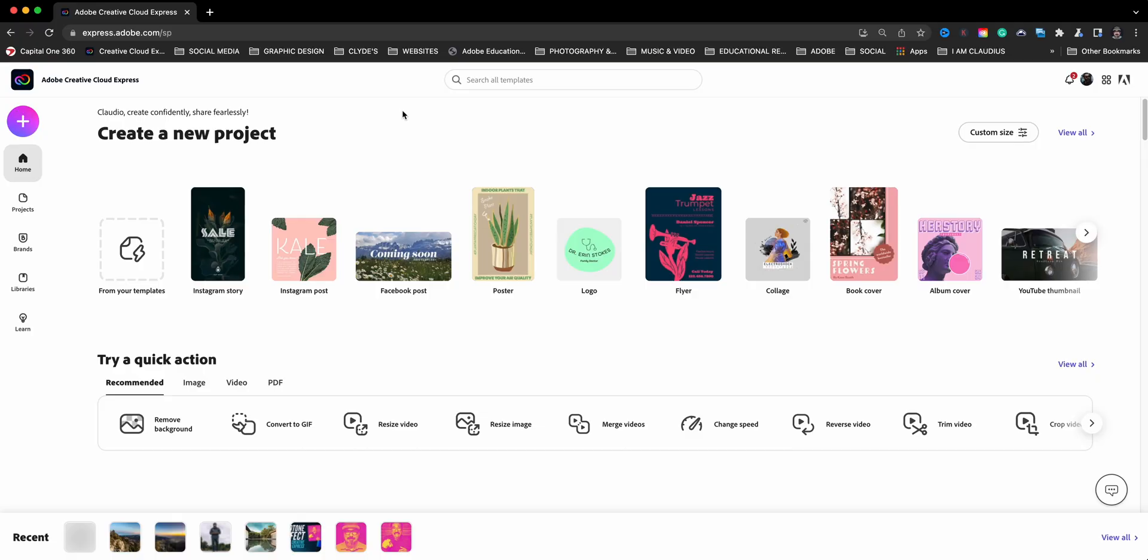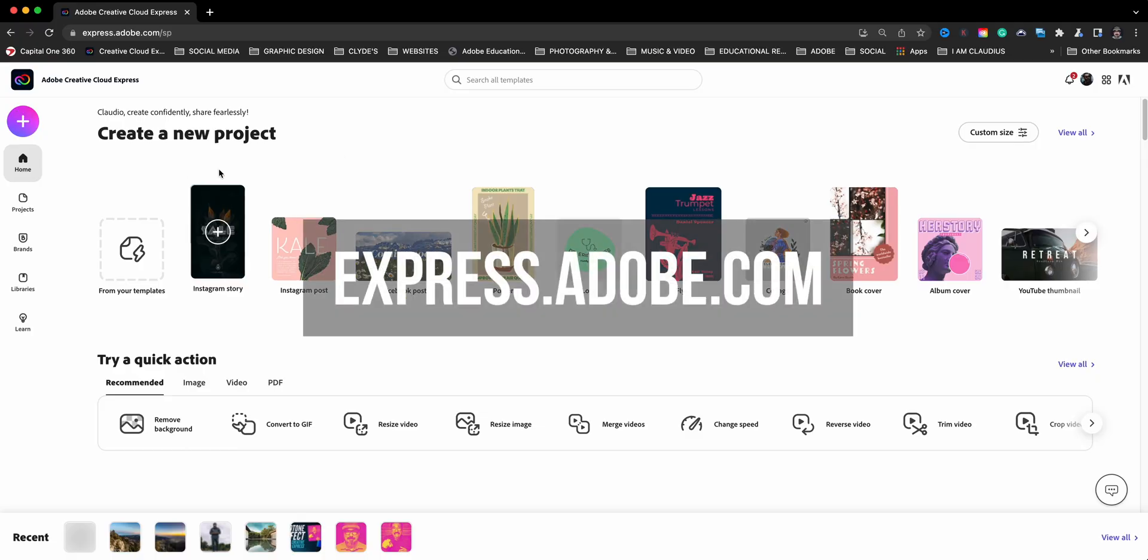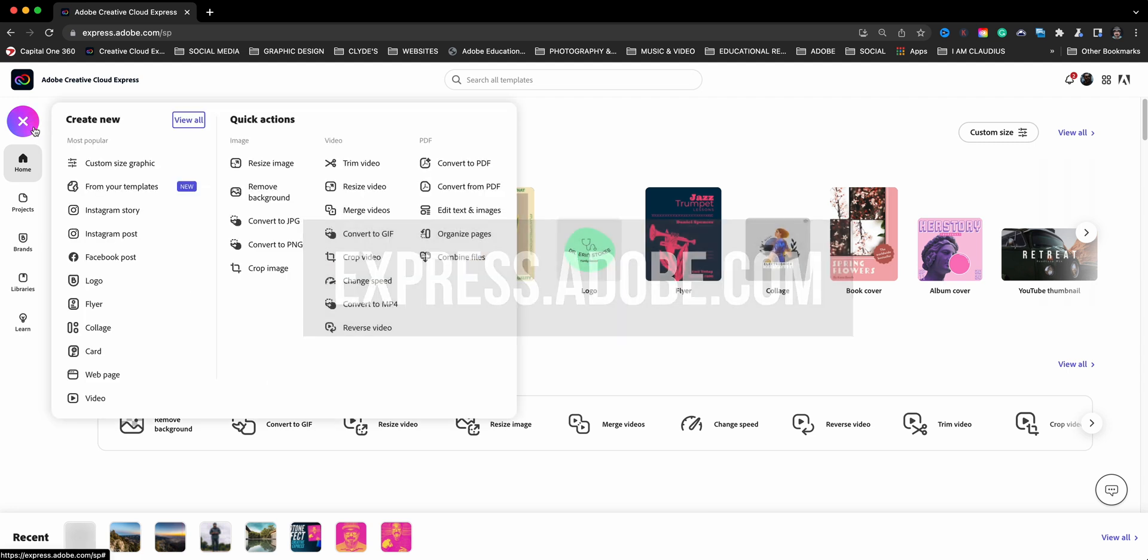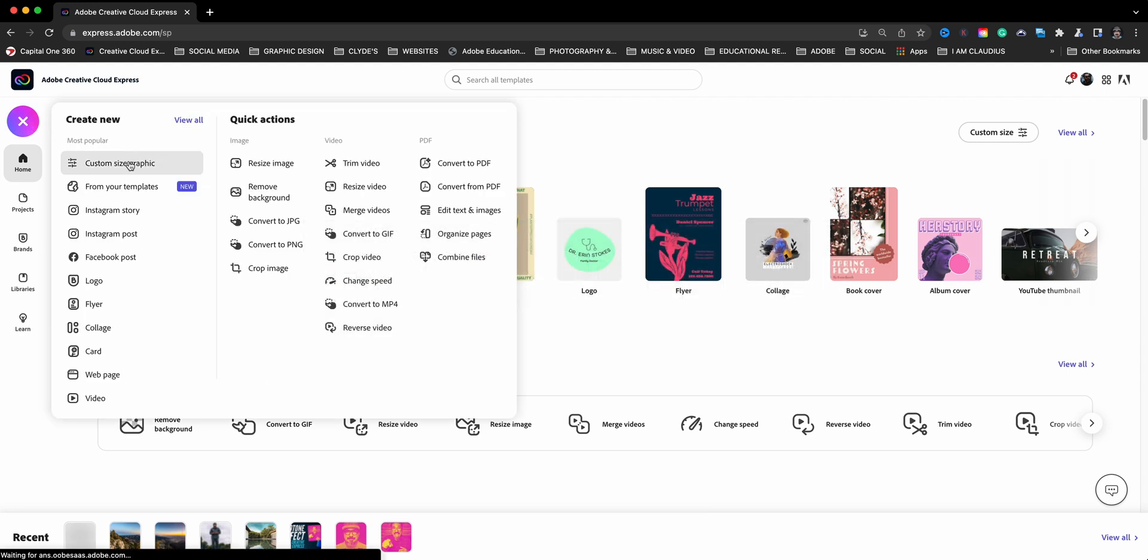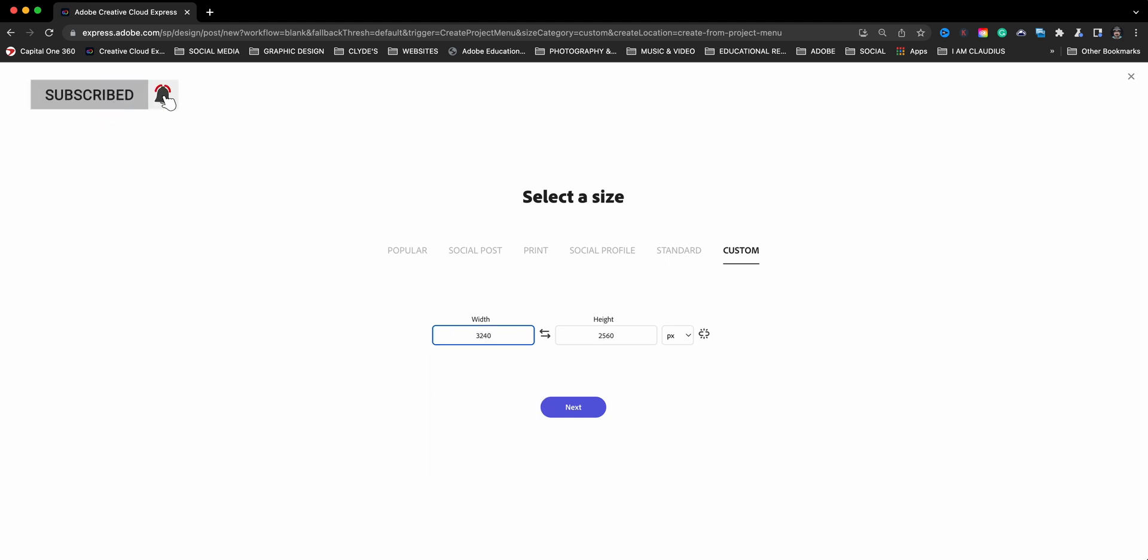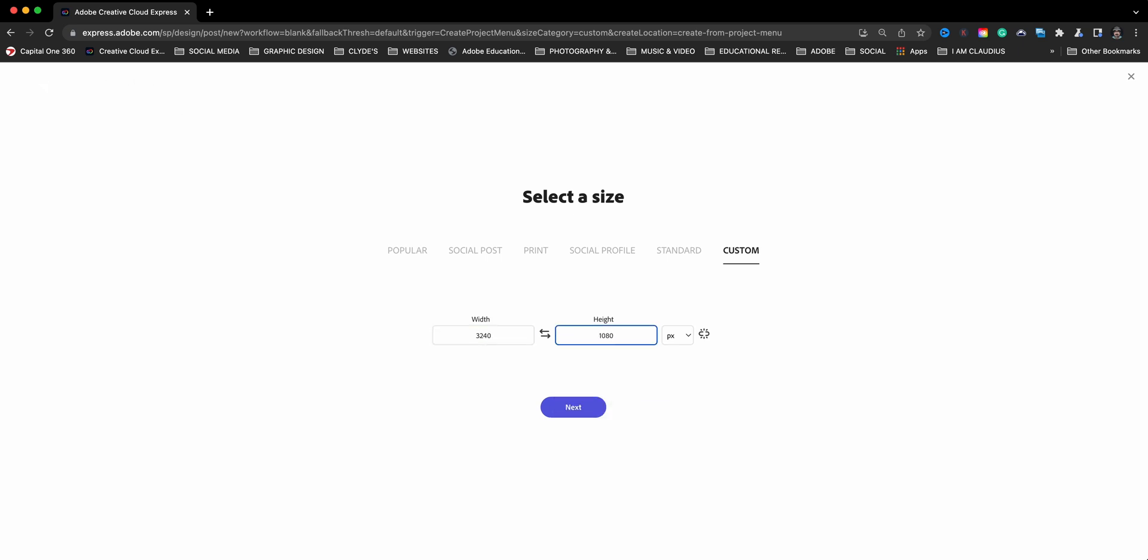Here I am at express.adobe.com and I'm starting by clicking on the plus sign and choosing a custom size graphic. Since we're going to be creating this Instagram carousel, we're going to go with the width of 3240 pixels by 1080. Now, if you want to go with a 4x5 format, then you'll go 1350. So let's go ahead and do that and click on next.